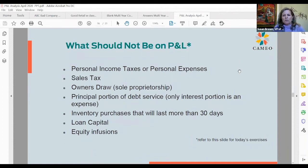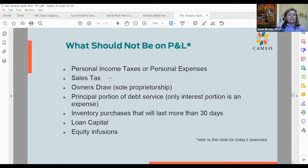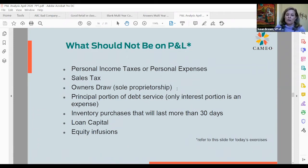Here's what should NOT be on a P&L. Personal income taxes or personal expenses should not be on a business P&L. Sales tax should not be there — it sits on the balance sheet as a pass-through that business owners collect on behalf of the government. Owner's draw for sole proprietorships should not appear. The principal portion of debt service should not be on a P&L — only the interest portion is an expense. Ideally, inventory purchases not going to be used up in the next 30 days will not show up as a cost of goods sold expense.